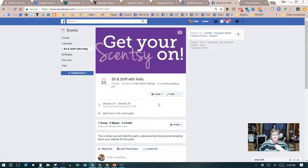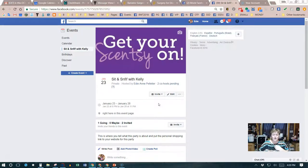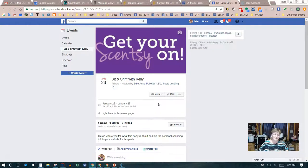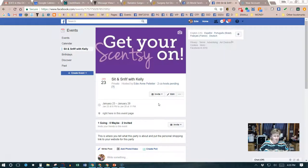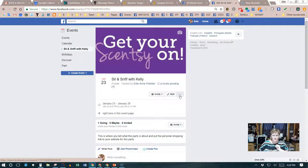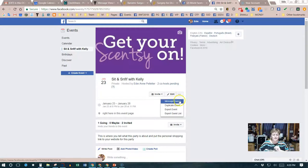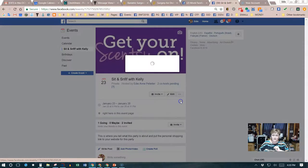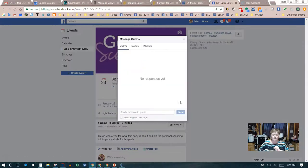During the party, once the hostess accepts her invite as co-host, she can do anything in this event that you would have done as the creator of the event. If she wants to message the guests, she can do that. The way you do that is by clicking on the three dots and then clicking on message guests.